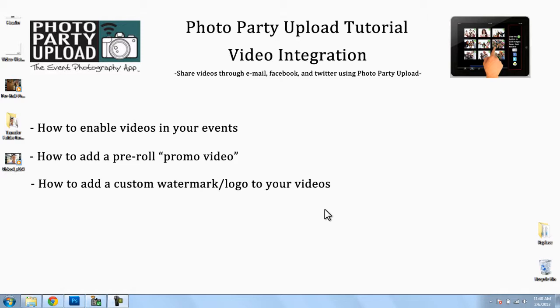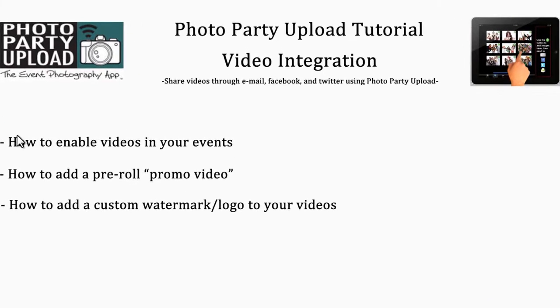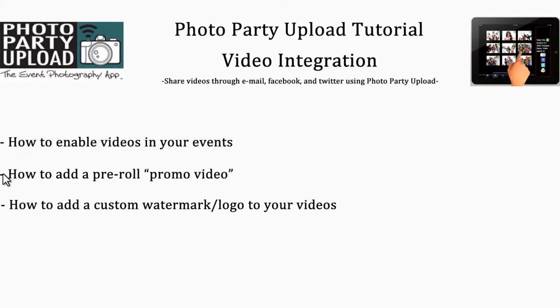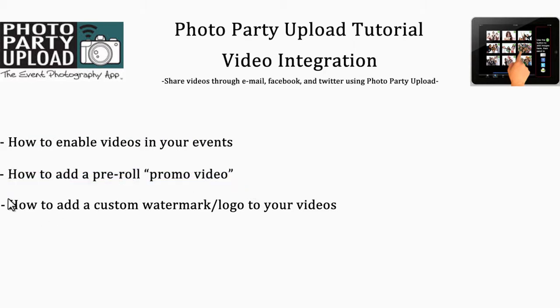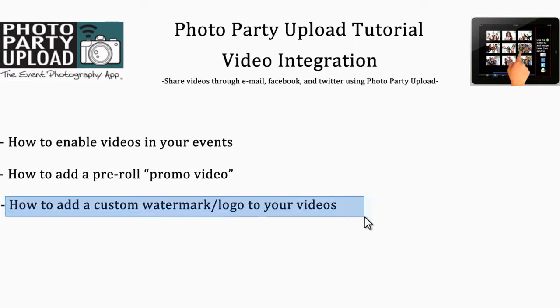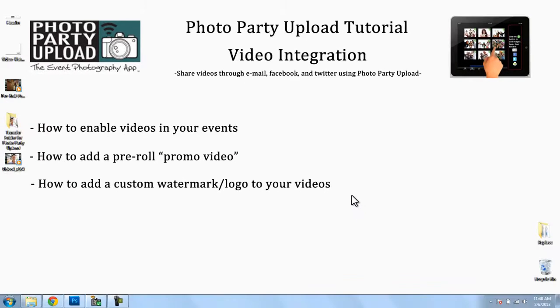Now I'm going to cover three main things in this video. One, how to enable videos in your events. Two, how to add a pre-roll video or a promo video. And three, how to add a custom watermark or logo to your videos to really maximize that branding effort.